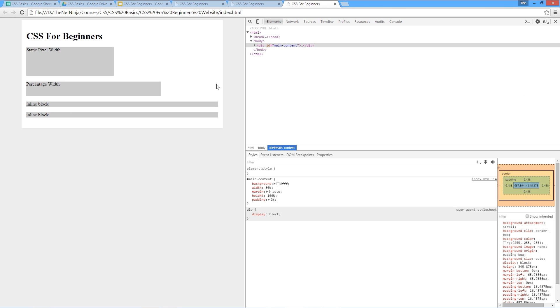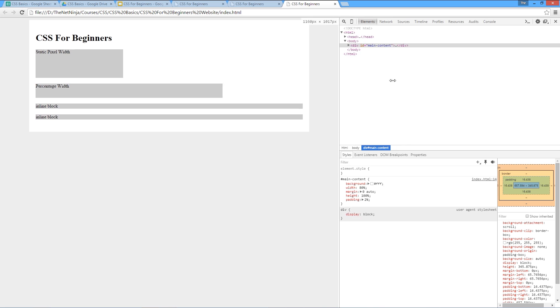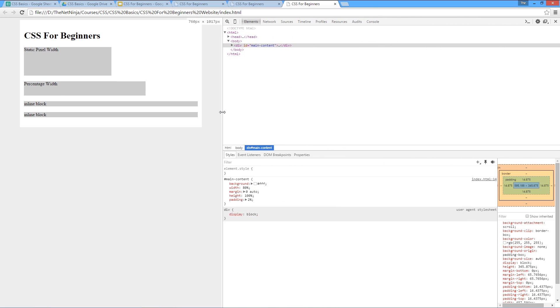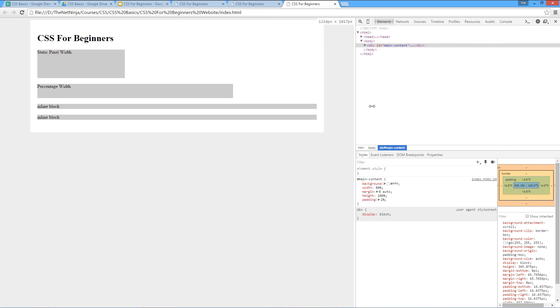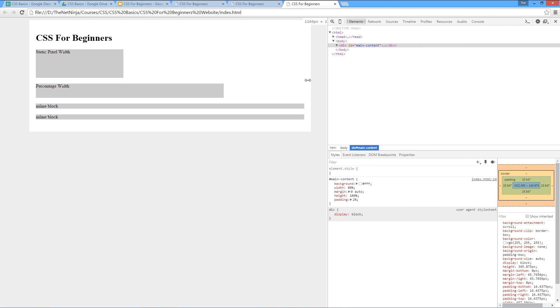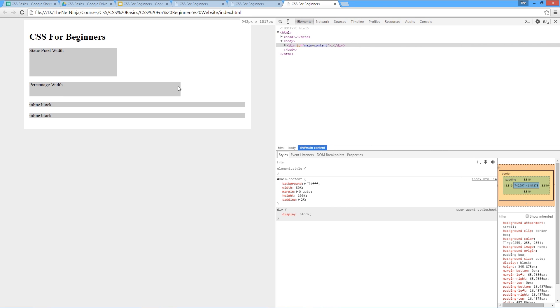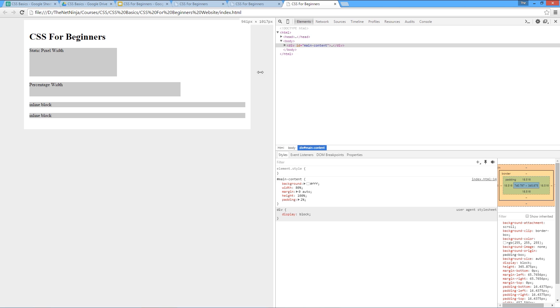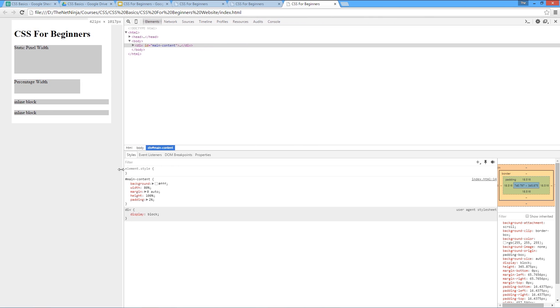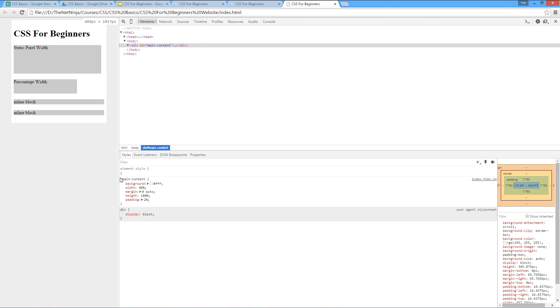And now you can see here as I increase and make this window smaller, that this white box is getting smaller and subsequently this gray box is getting smaller because this gray box is always 70 percent of this white box.